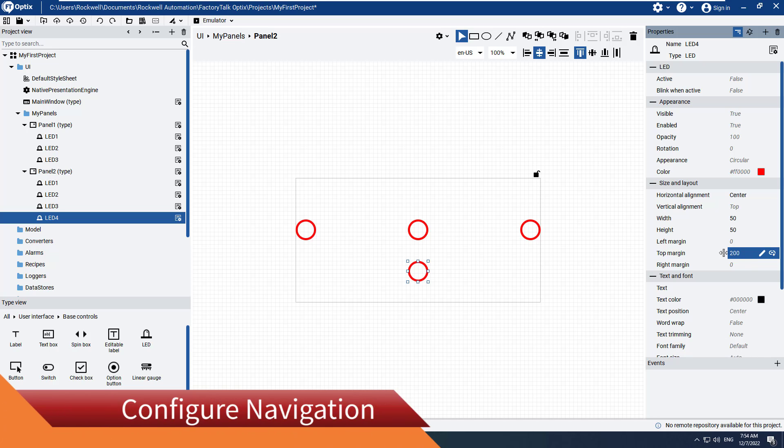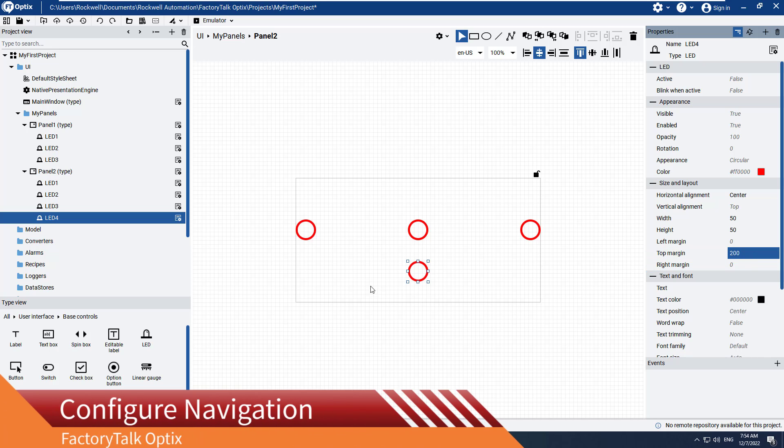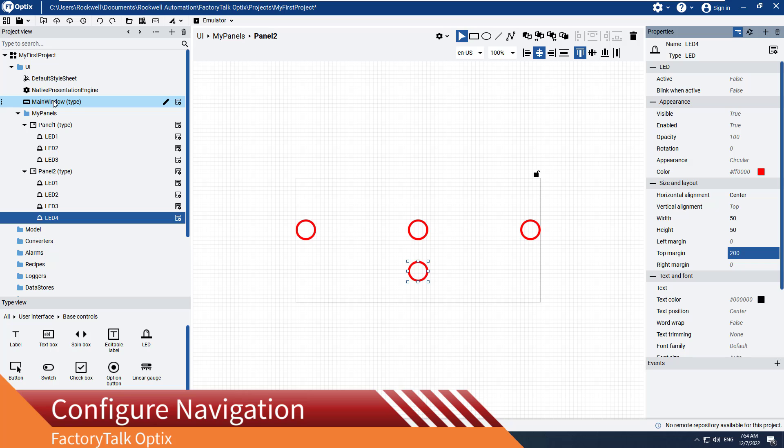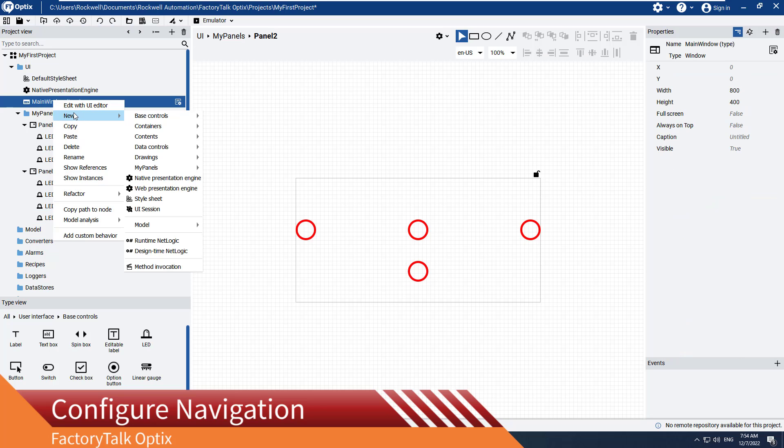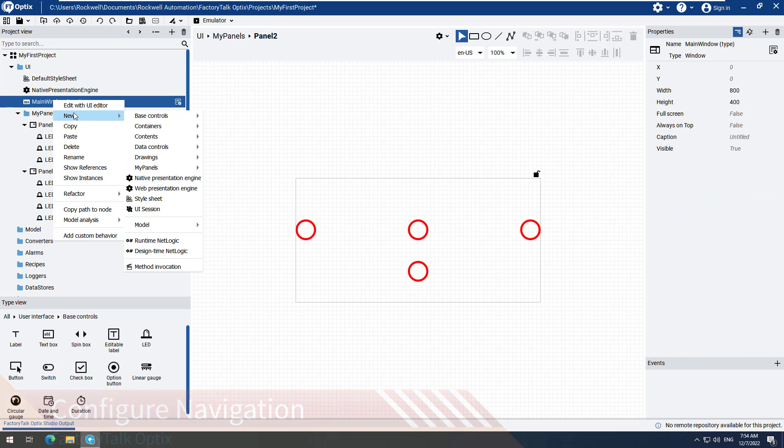Right-click on Main Window. Hover over New, then hover over Containers, and select Navigation Panel.